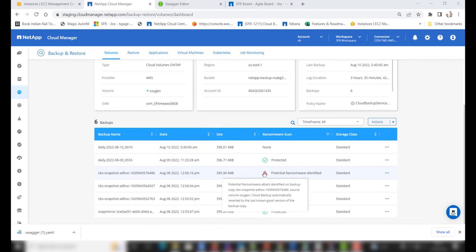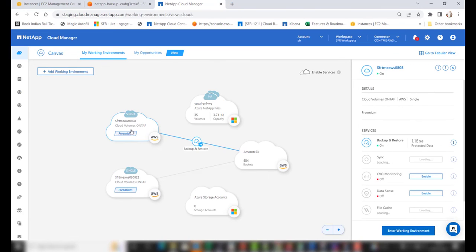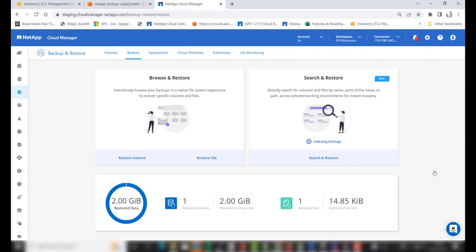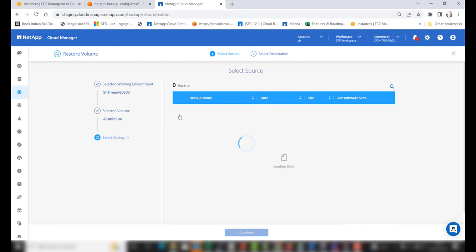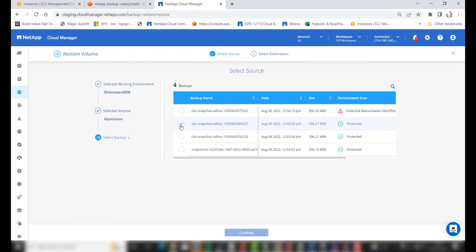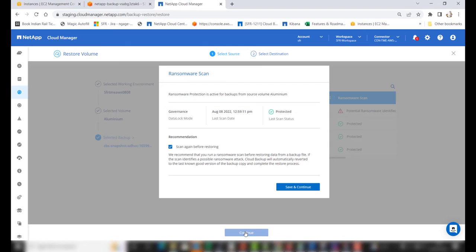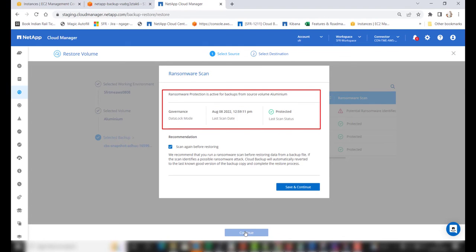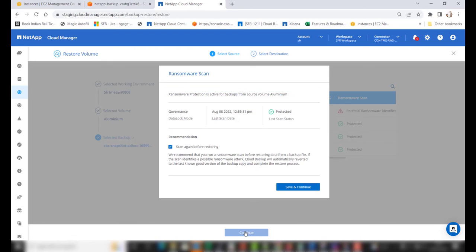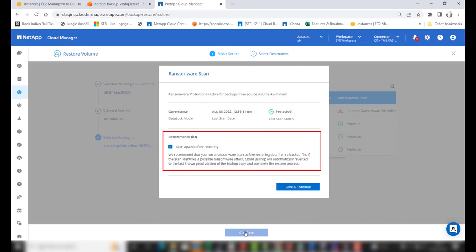If the ransomware scan has failed for any of the backups, it will notify you that there is a potential ransomware attack and that cloud backup has automatically reverted to the last known good version of the backup copy. Now let's examine how the ransomware scan process happens during a restore. Go to the restore dashboard and click on Restore Volumes. Choose the appropriate volume and click on the snapshot you would like to restore. In the select backup window, a new ransomware scan column has been added showing the scan status. When you click Next, a ransomware scan UI will open with details of the scan, and it will also give you a recommendation to scan before restoring.